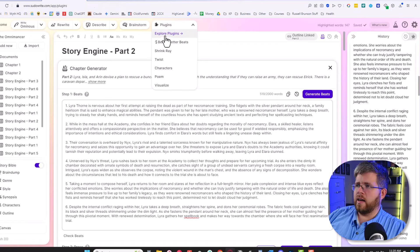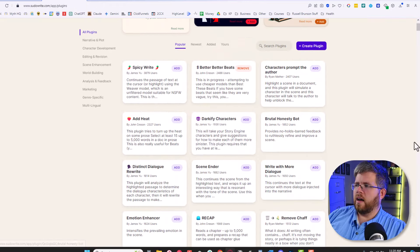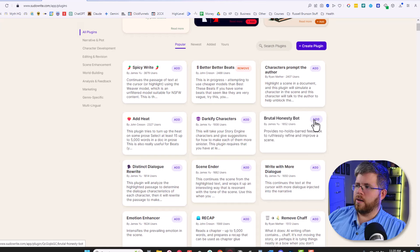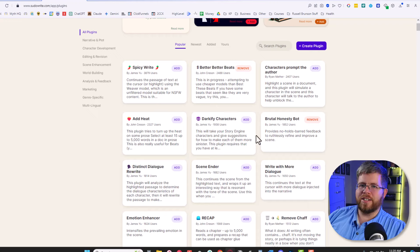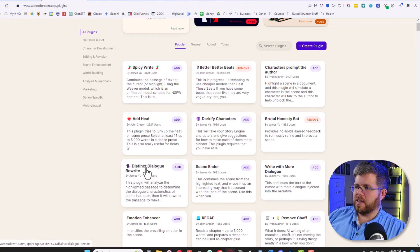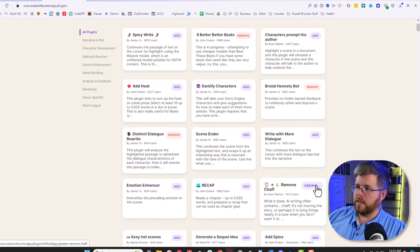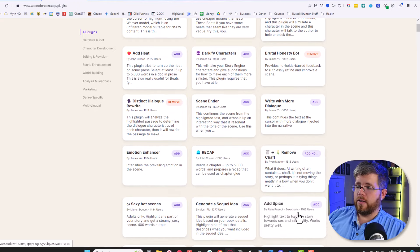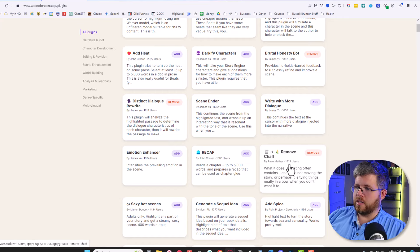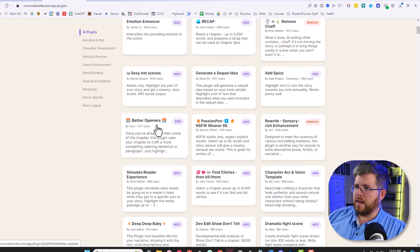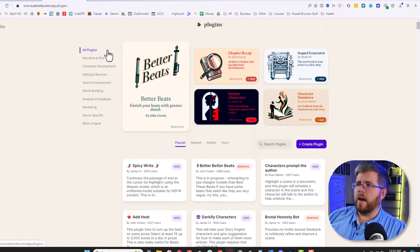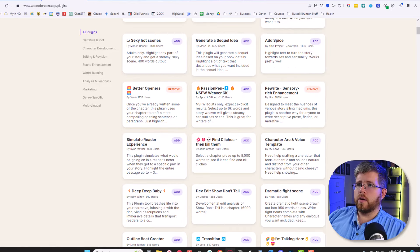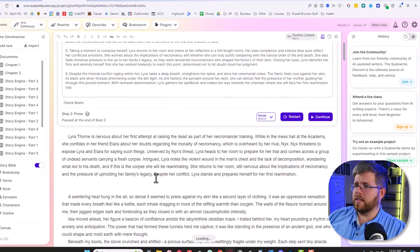So let's go ahead and select a couple of other plugins that we want to try. I like the look of this Brutal Honesty Bot. I'm going to add this one. Should just take a piece of text and tear it to pieces. We have this Distinct Dialogue Rewrite. I want to try that one. This Remove Chaff one is definitely one I want to try because there's a lot of chaff that you will find in AI writing overall. We have this Rewrite with Sensory Rich Enhancements. We can try that one. And I like the idea of this Better Openers one, which will take what you've written as the opening part of the scene and rewrite that to be supposedly better.